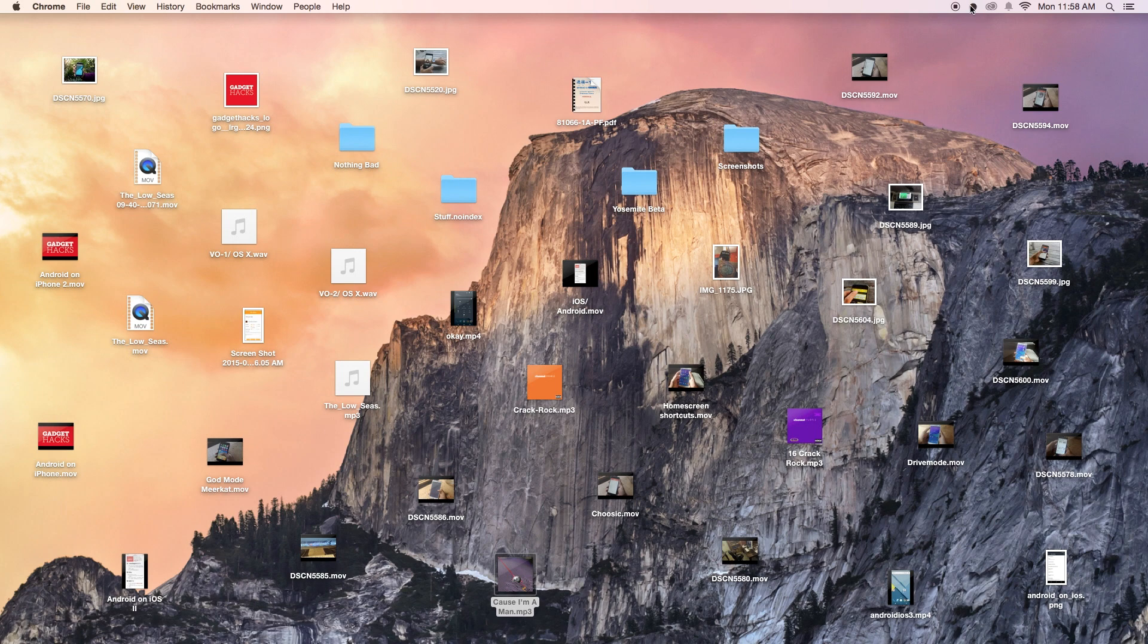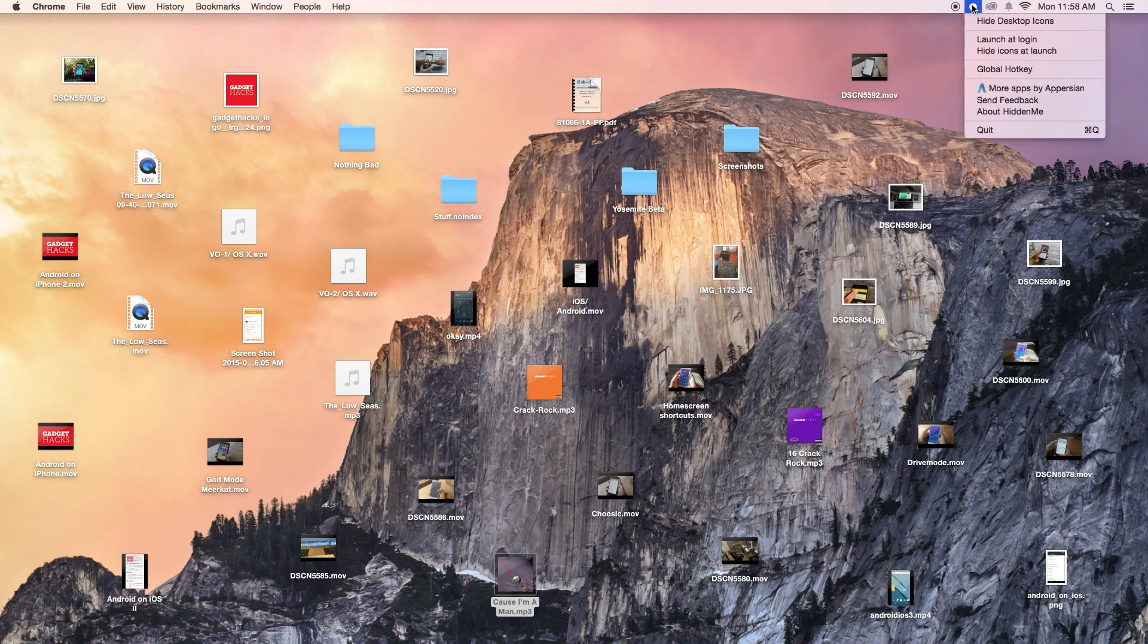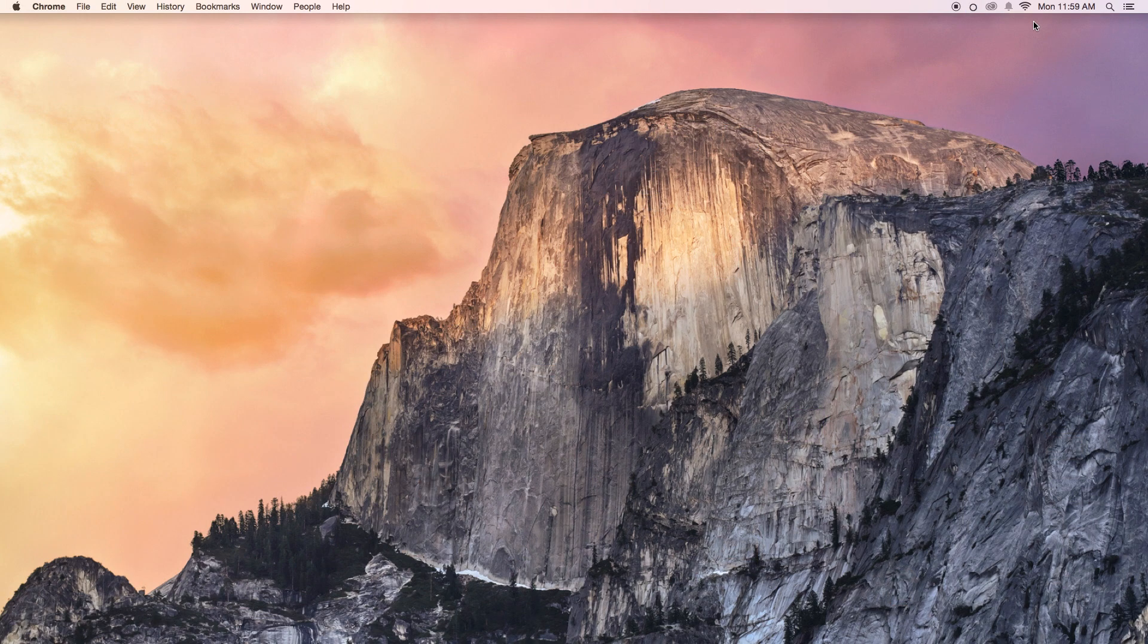So I'm gonna go up here, I'm gonna click on it, and here is the option to hide your desktop icon. So I'm just gonna click on it and now you can see that all of my icons are gone from my desktop.